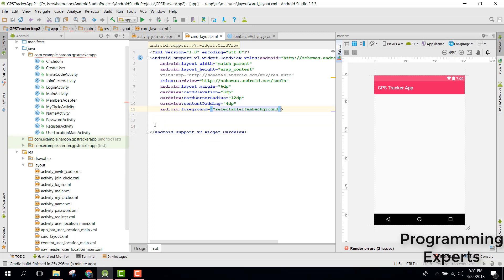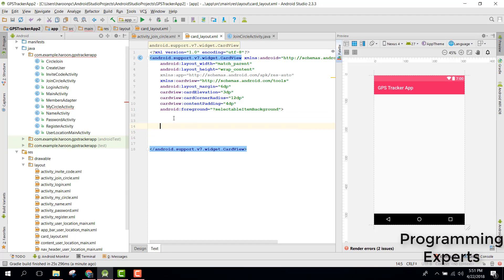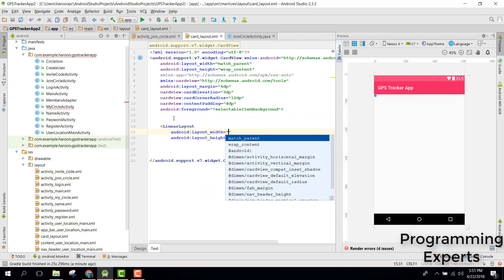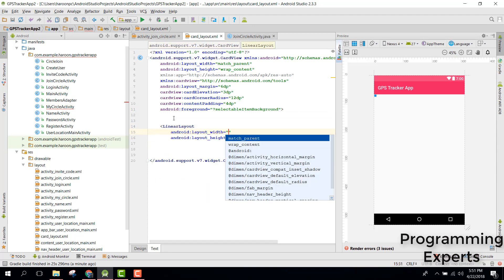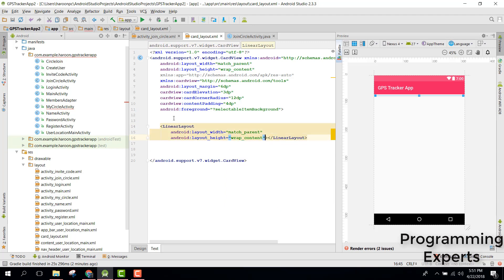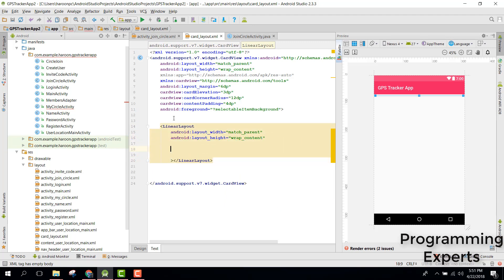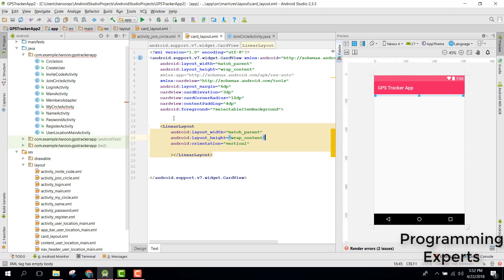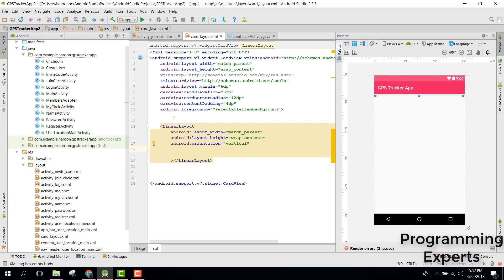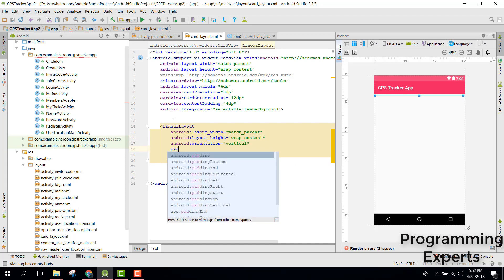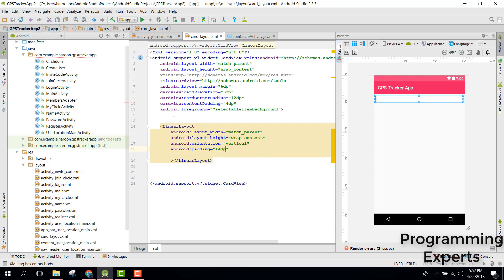Inside our CardView we need a LinearLayout first, with match_parent width and wrap_content height. The orientation will be vertical and padding will be 14dp.